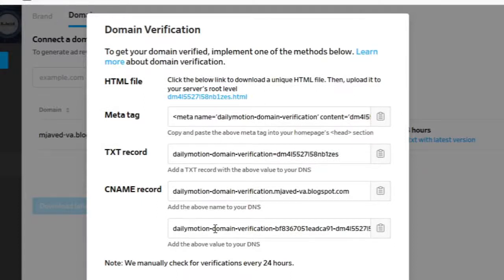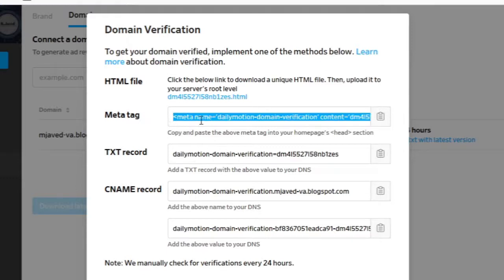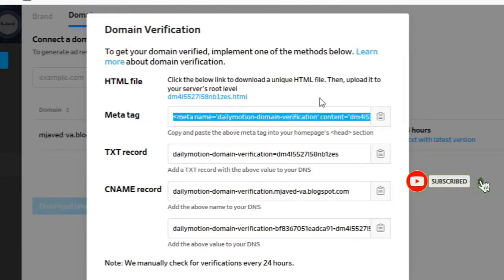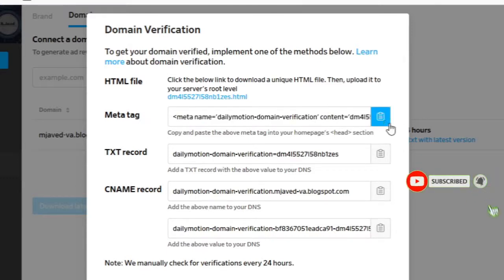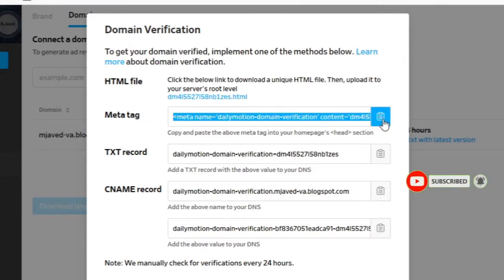Now you need to do one of the four methods to verify your domain. Since I am using Blogger to create my website, I'm using the meta tag method. Copy the meta tag link and go to Theme on your Blogger website.